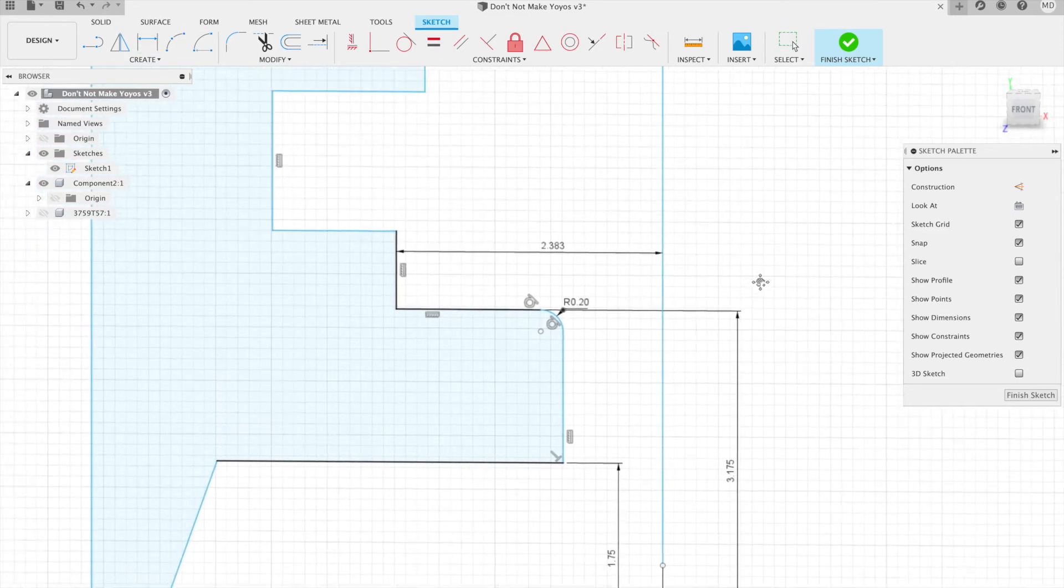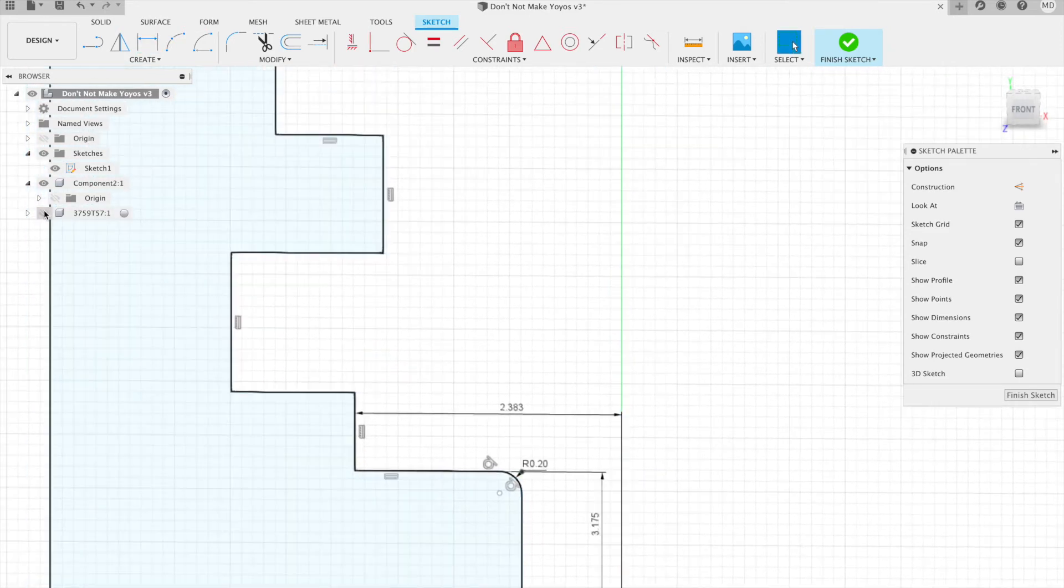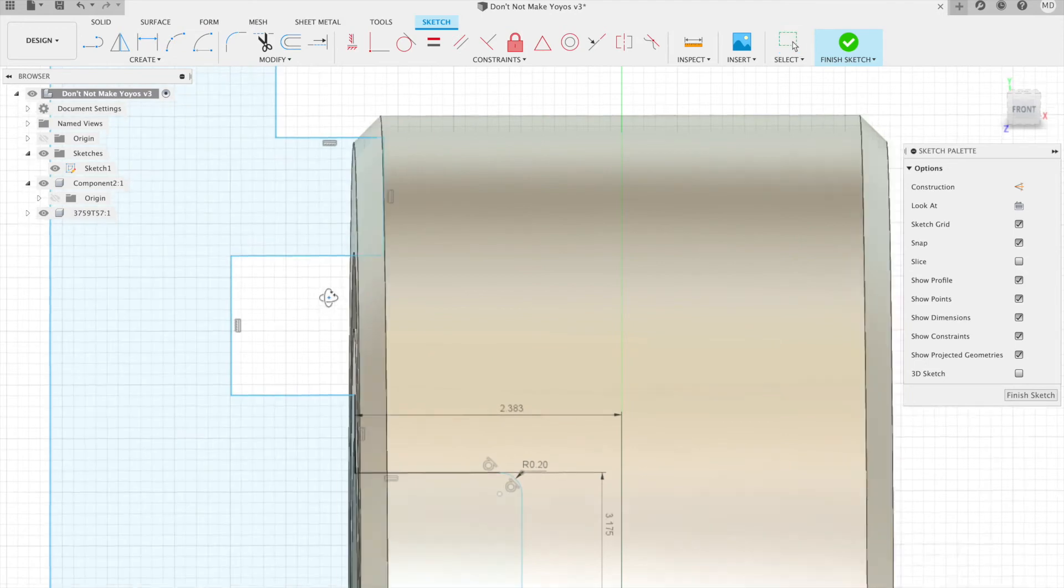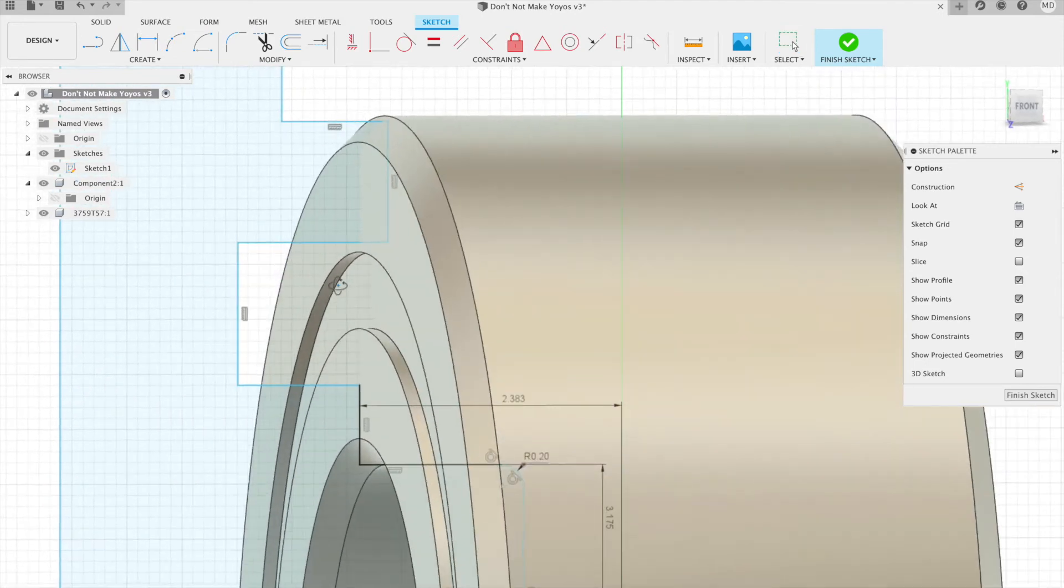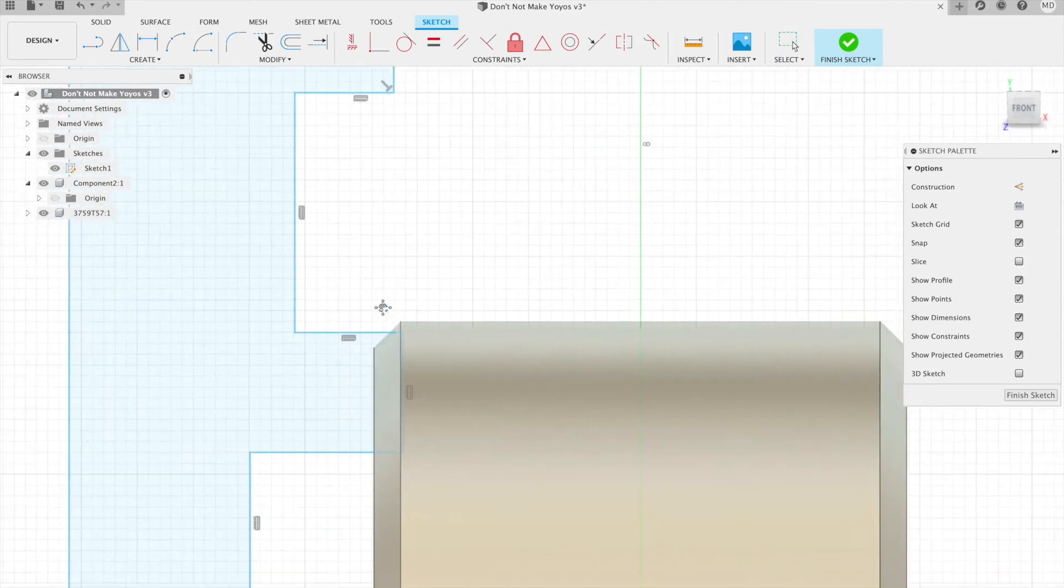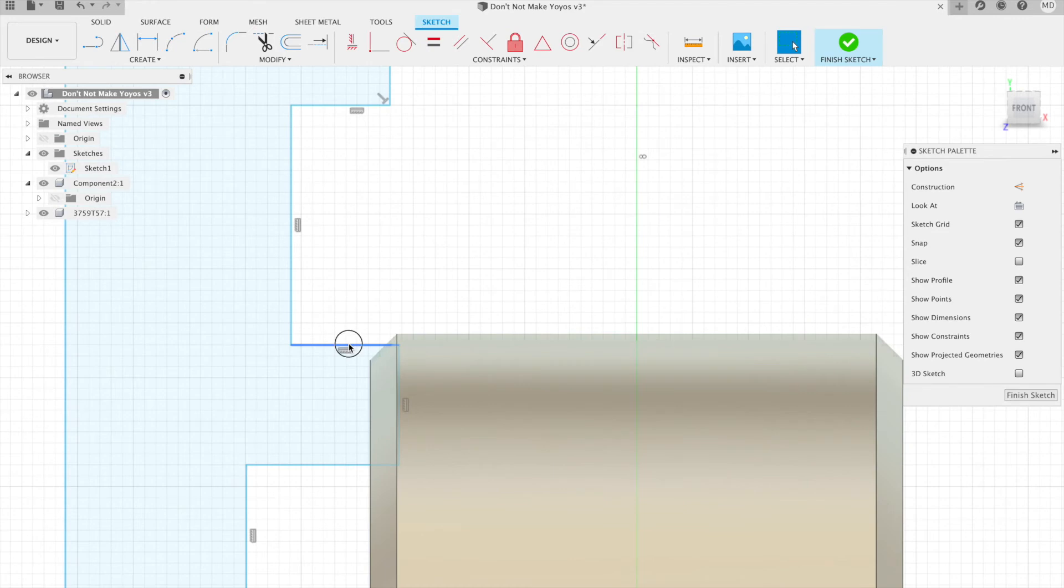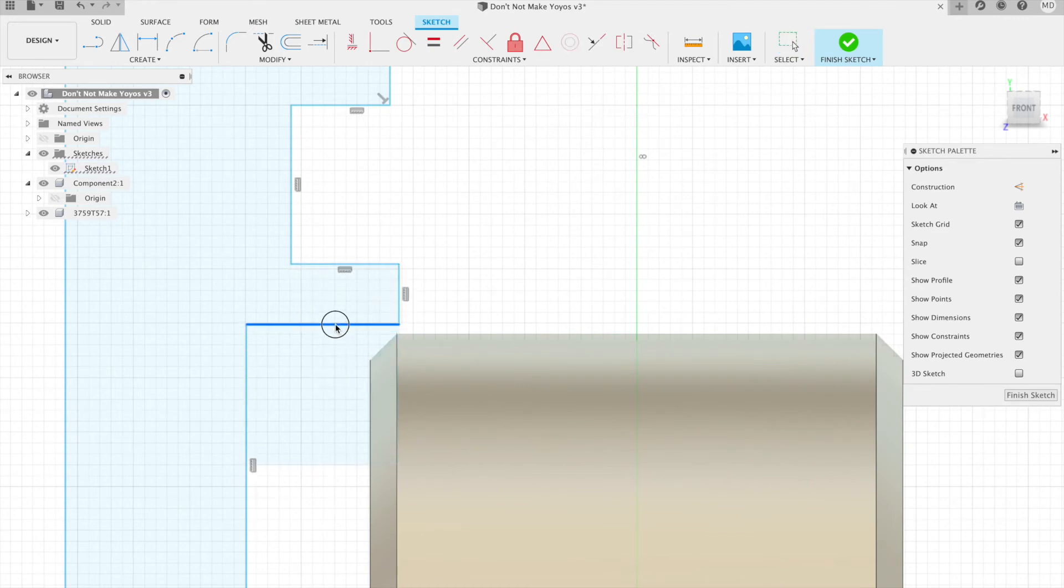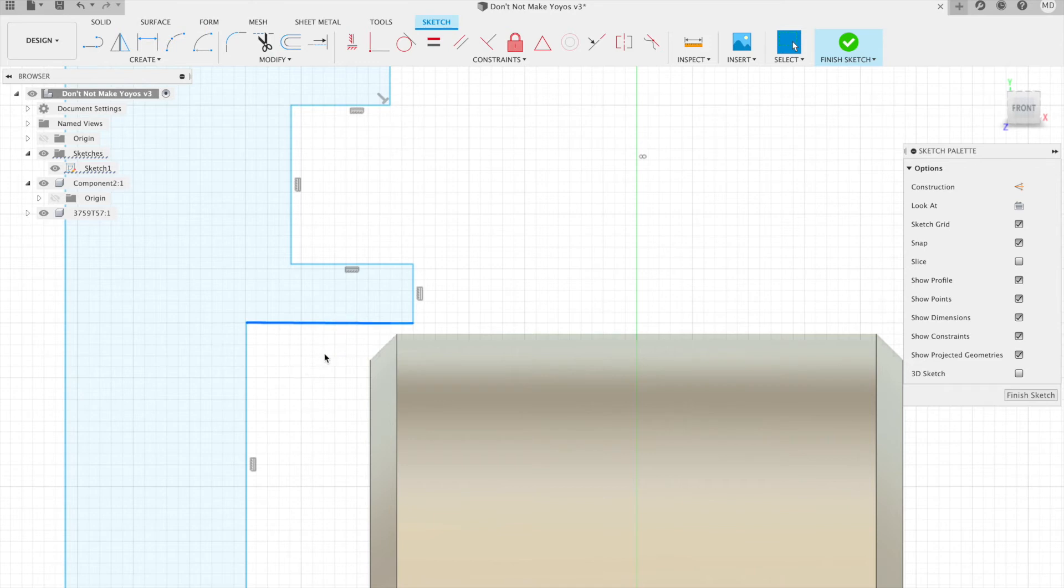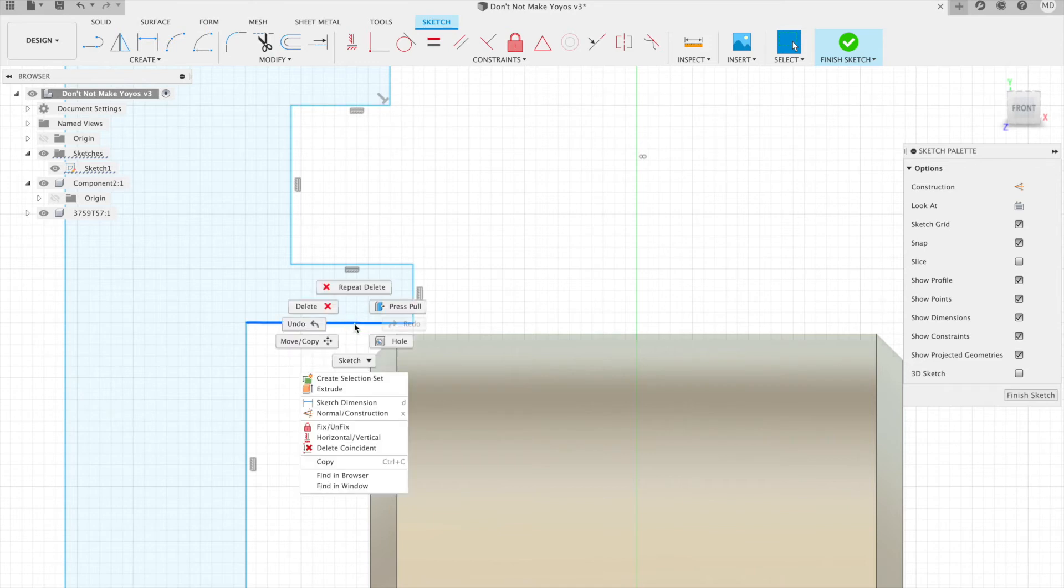One thing you may notice here when I turn that on is it's crashing into this part, so let's start by moving this closer to where it'll need to be, and then we can add a constraint.